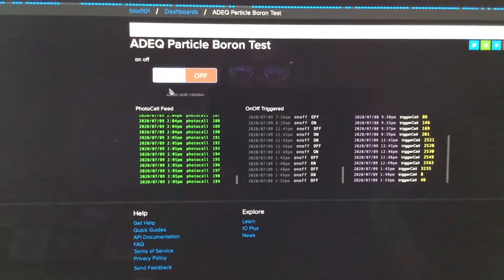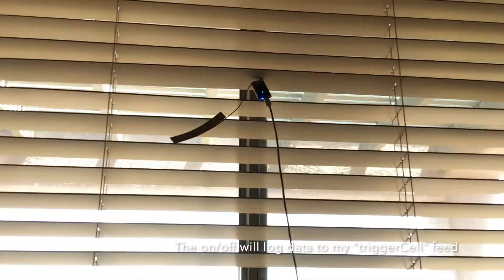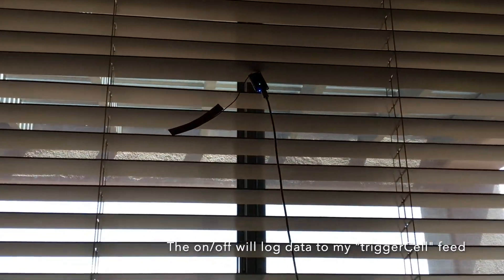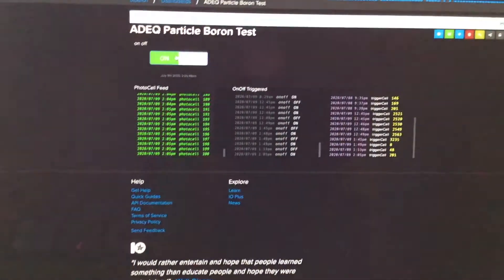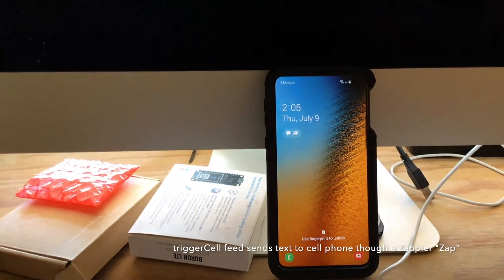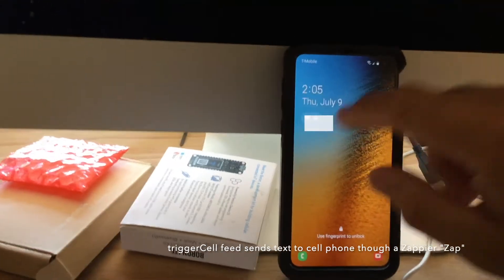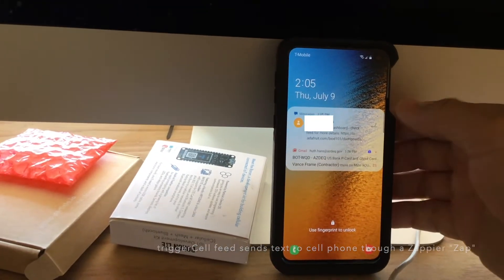So here we go, I'm going to click on that, so you can see an LED has come on on the particle boron, and there's my text. That was actually pretty quick, it's usually not that fast, it usually takes about two minutes for the text to come in,